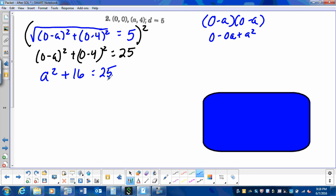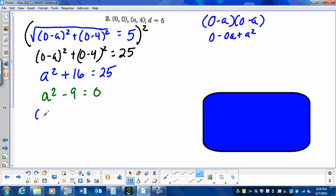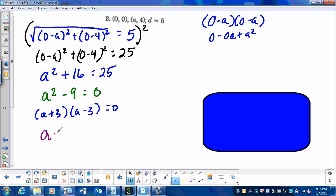I need to set the quadratic to 0, so I subtract 25 on both sides, giving a squared minus 9 equals 0. This is a difference of squares, so the factors are a plus 3 and a minus 3. Setting each factor equal to 0, I get a equals negative 3 and a equals positive 3.